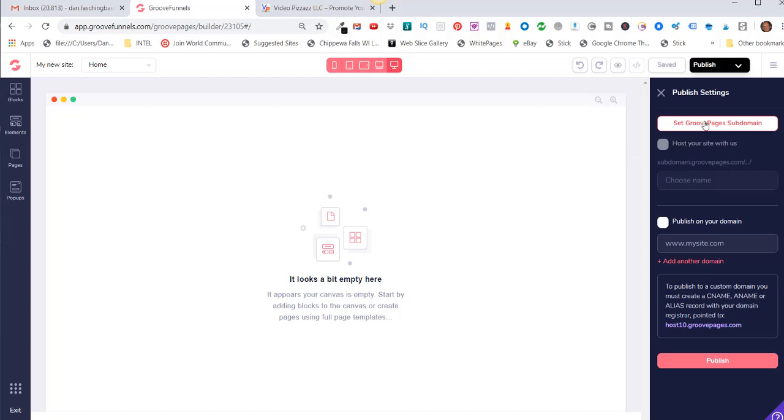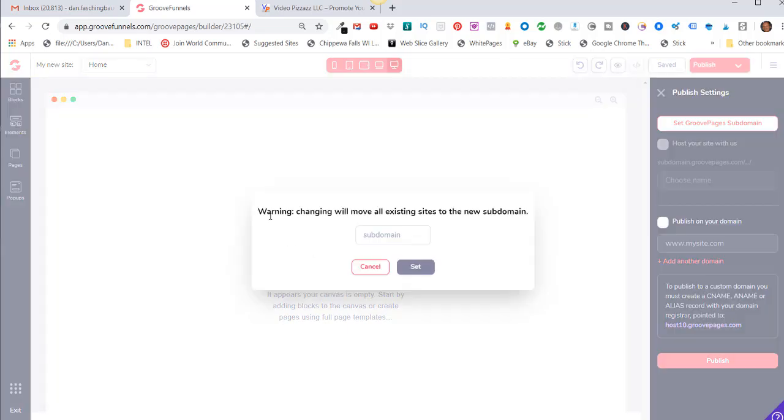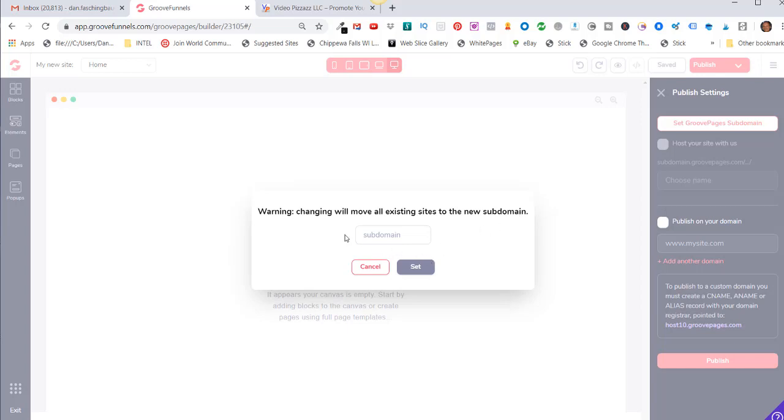So I'm going to click on Set GroovePages Subdomain, and then it's saying warning: changing will move all existing sites to the new subdomain. That's what I was explaining previously is once you set this up, you really don't want to change it because that'll break all previous sites that you've created.